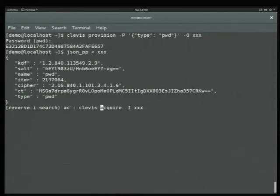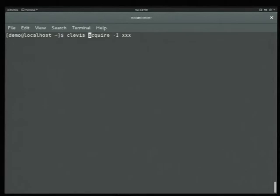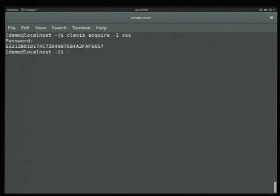This is for setup, right? We've now set up our partition. The next thing we want to do is unlock it — this process is called acquiring. We run the acquire command, we type in our password again, and we get back our cryptographic key.